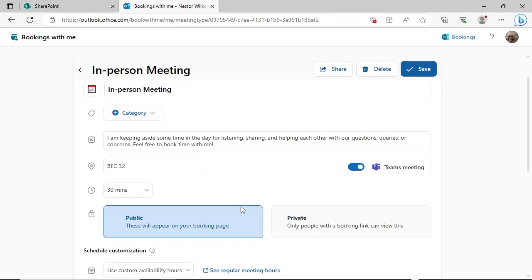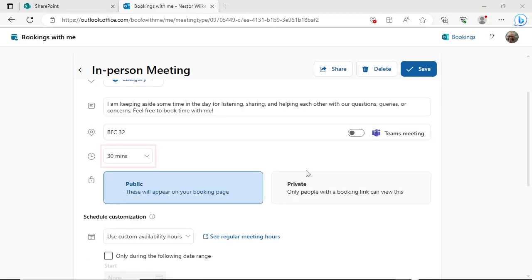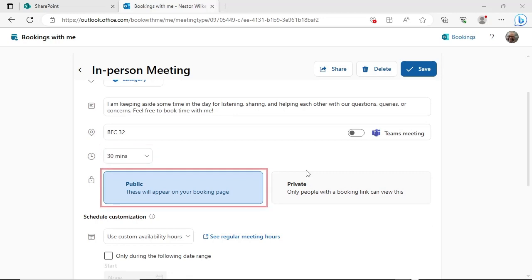Since this will be in-person, slide the Teams meeting toggle to the left to turn this feature off. Select the amount of time that will be blocked off on your calendar when this meeting is booked. Since we want this meeting type to be selectable, leave it set to Public.